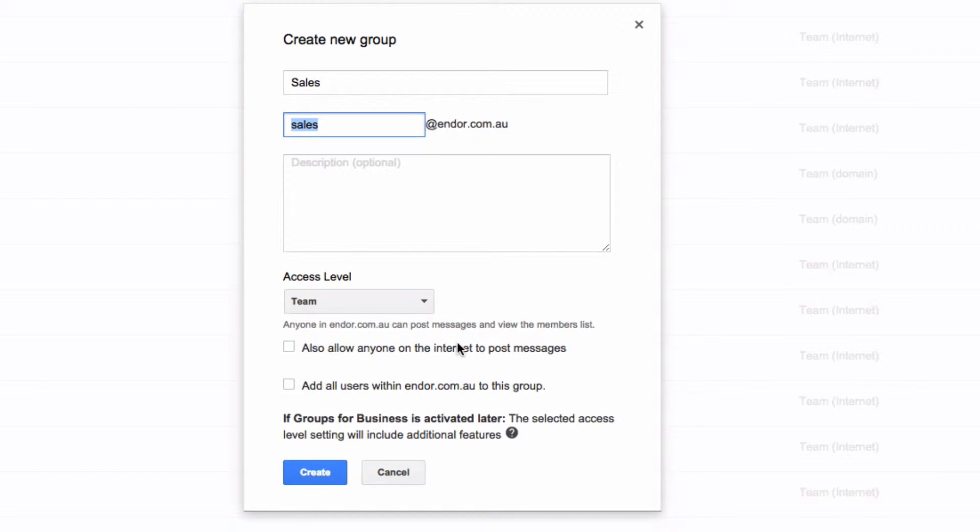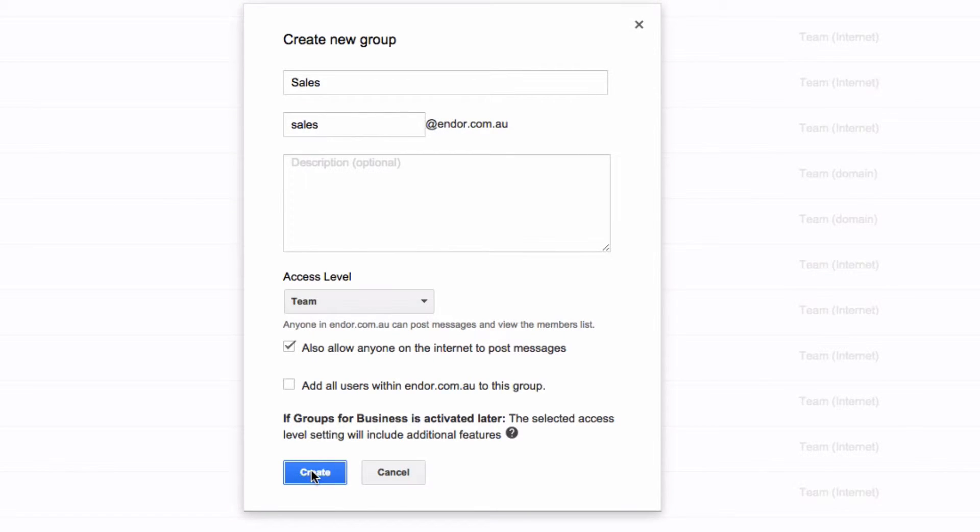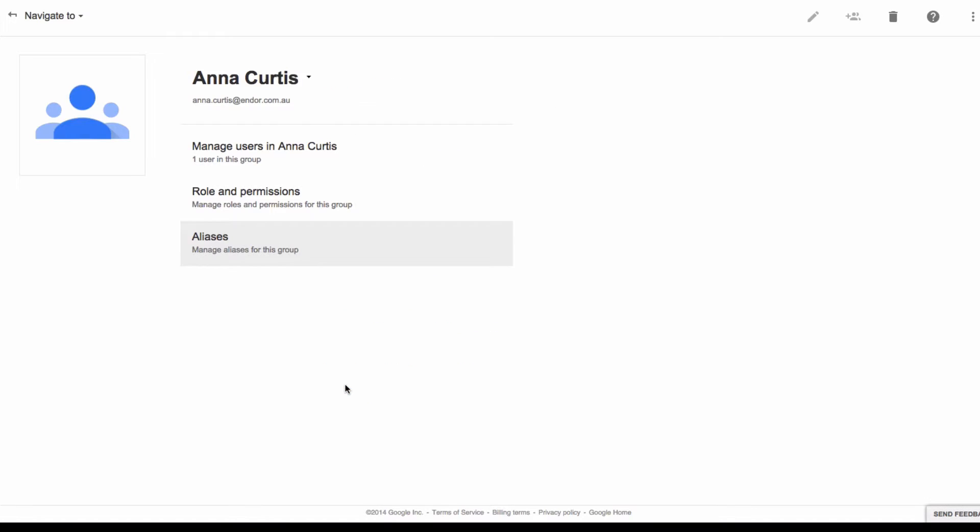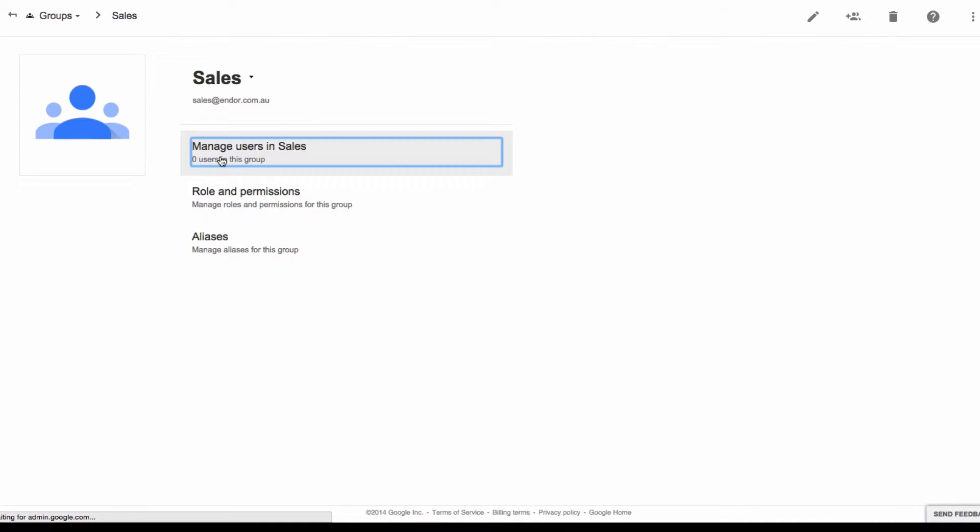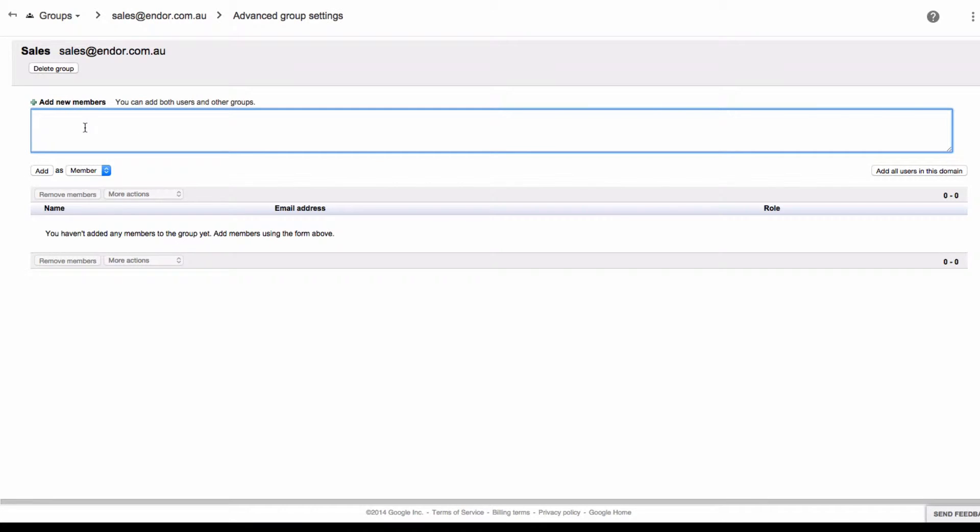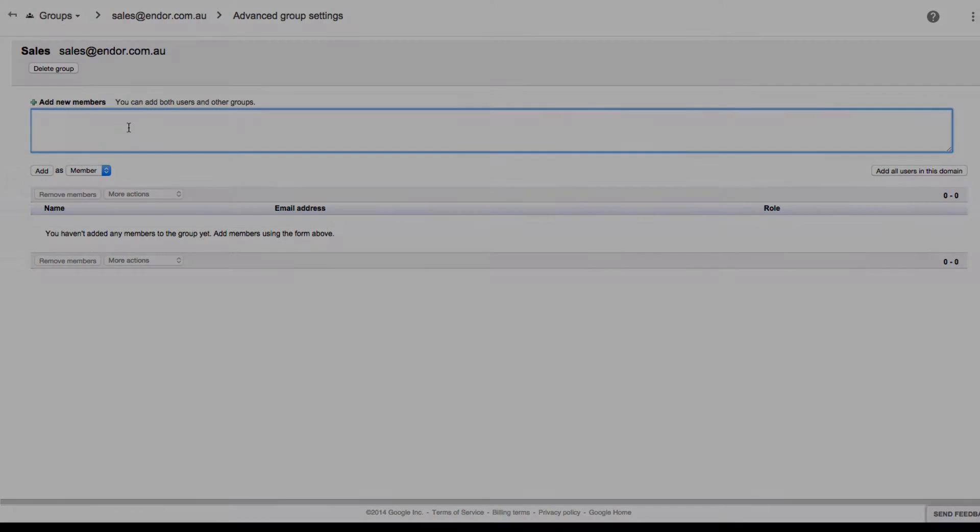So we want anyone on the internet to be able to post messages, and then I can add users as I need. I'm going to click create and then I'll click on manage users, and then I'll type in the email addresses I want people to be members of this group. When an email comes into this group it will be distributed to each of those people.